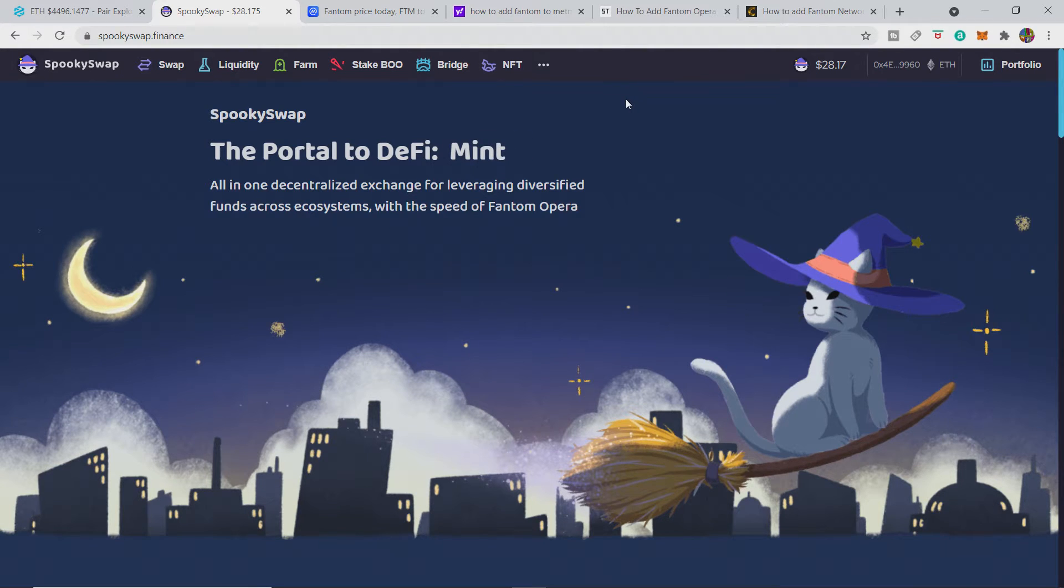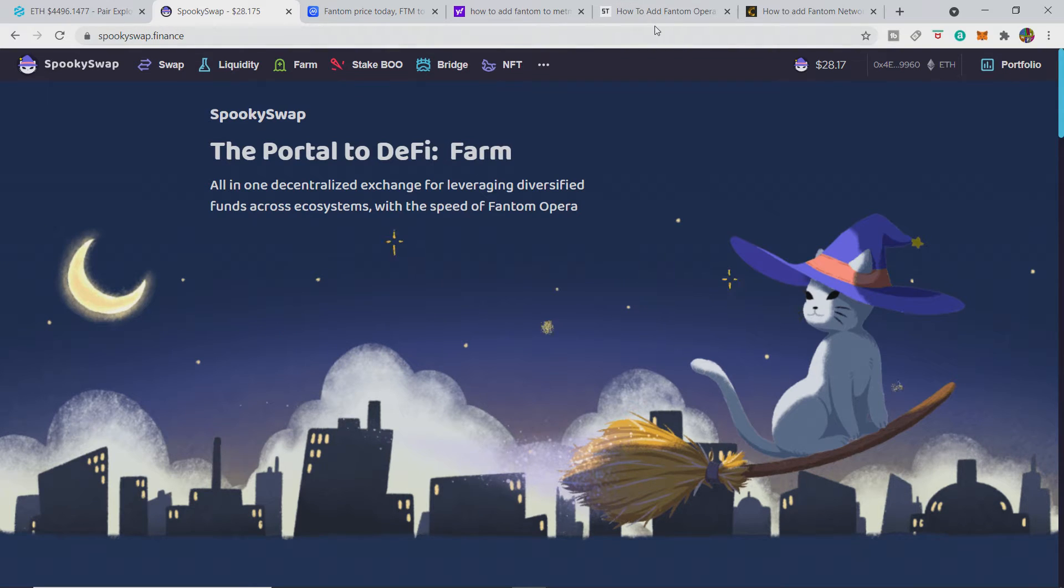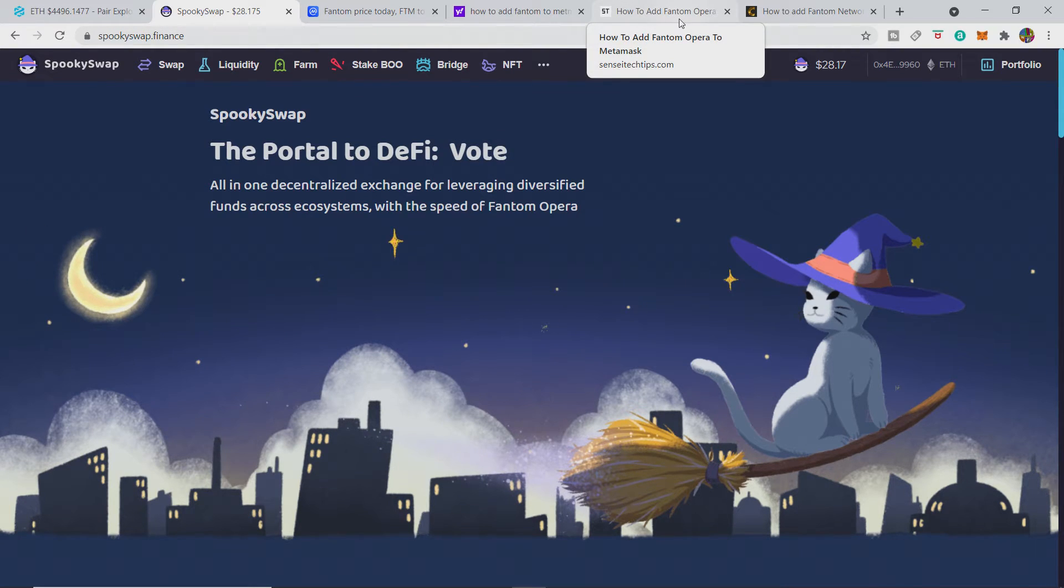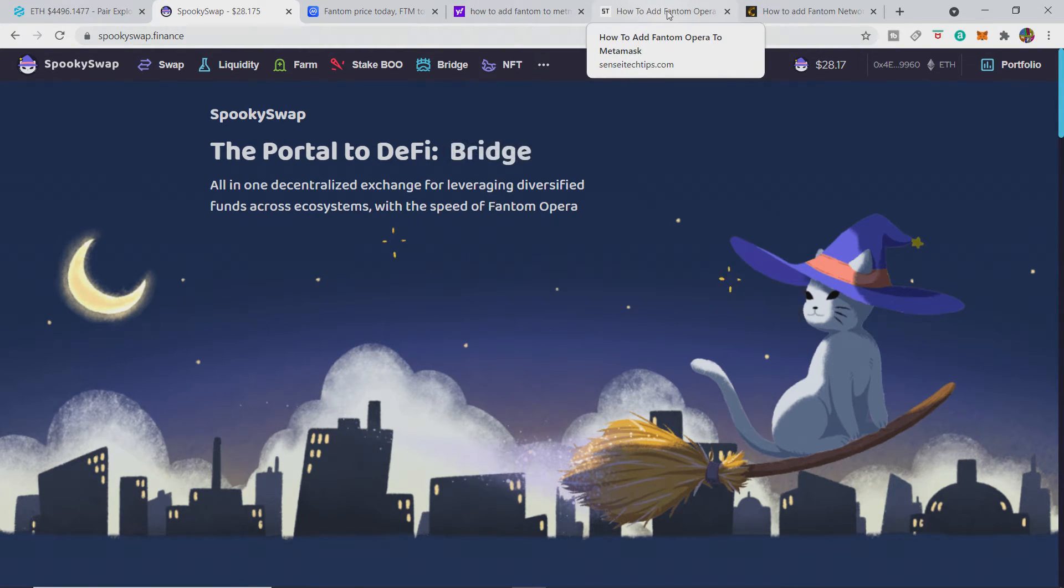Which I don't want to call Fantom Opera - they're obviously massive Andrew Lloyd Webber fans that must have loved the play and were like, we're going to make a crypto for it.